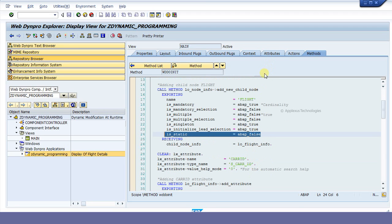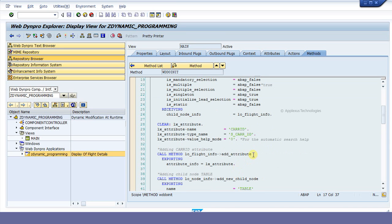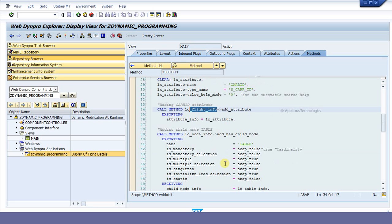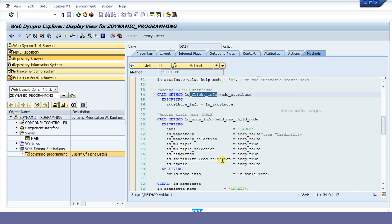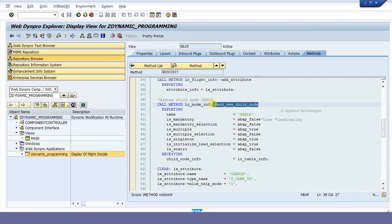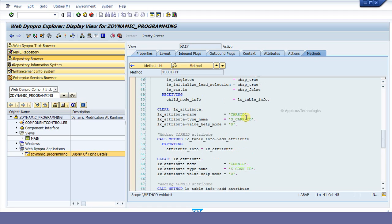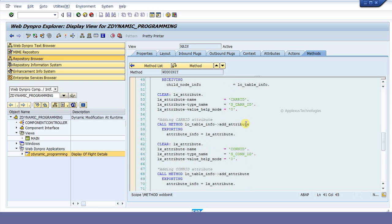Now we have to add the attribute called char ID to this created node flight. Hence, we call the method addAttribute of the reference root node and attach the attribute char ID to that created node. Next, we need to create a node for creating a table. Similarly, using the method addNewChild, add the node, and using addAttribute, add the attributes under the table for display. Here, I have displayed five fields: char ID, conID, fldate, price, and currency.